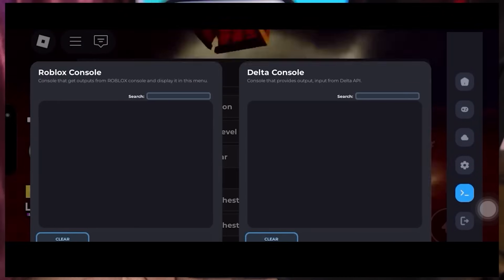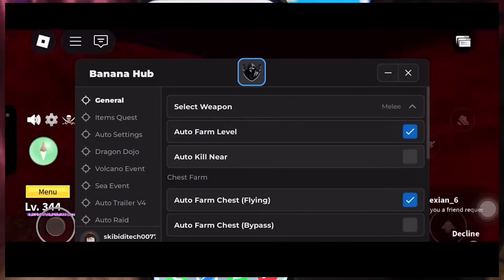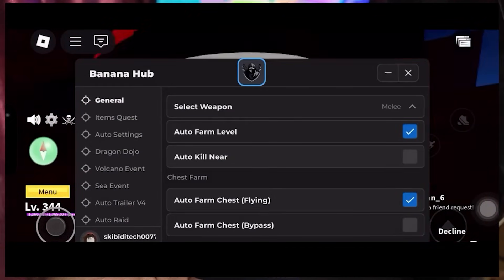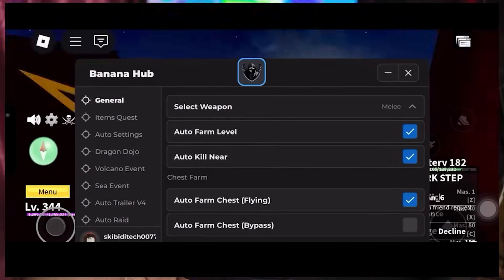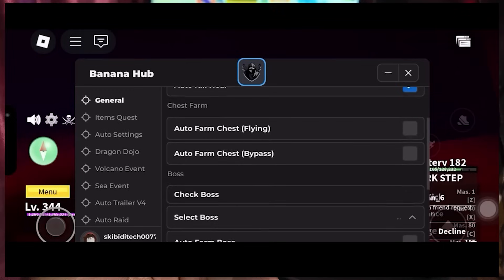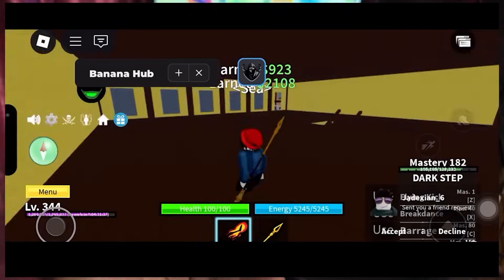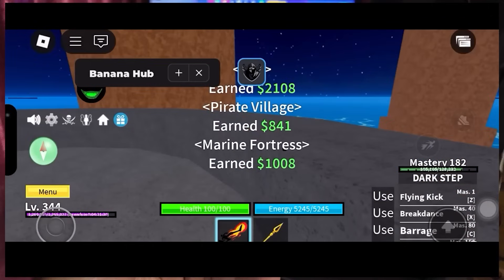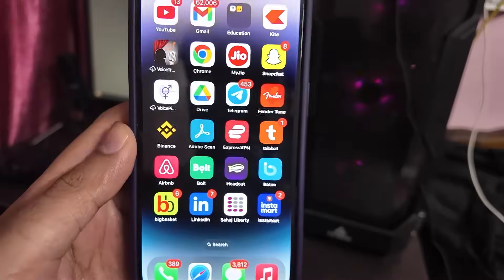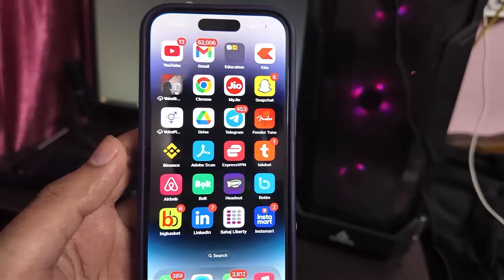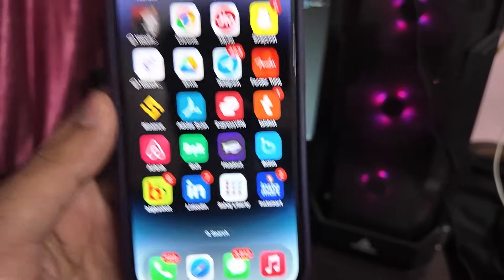Oh my god guys, I have a working Delta executor installed in my mobile device. In this video I am going to show you how you can get it too and enjoy your game even more, so follow the steps that I'm going to show you now.